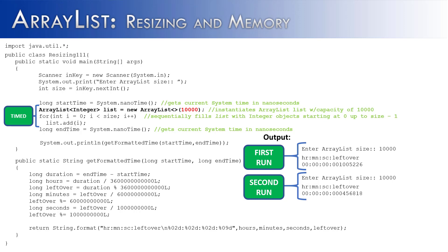So the ArrayList would grow a little bit, fill up to capacity, have to be resized, grow a little bit, fill up to capacity, have to be resized. And it would do what we showed in the previous examples of having to create an array, copy over the values into the new array, adding the new values to the newly resized ArrayList, and then moving on. But in the scheme of things, this really does not take that much time. I'm showing you less than even a second for this to happen for 10,000 items in Java.